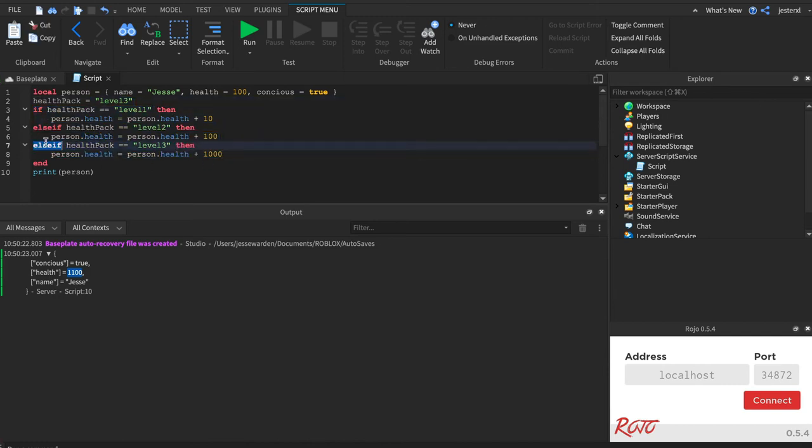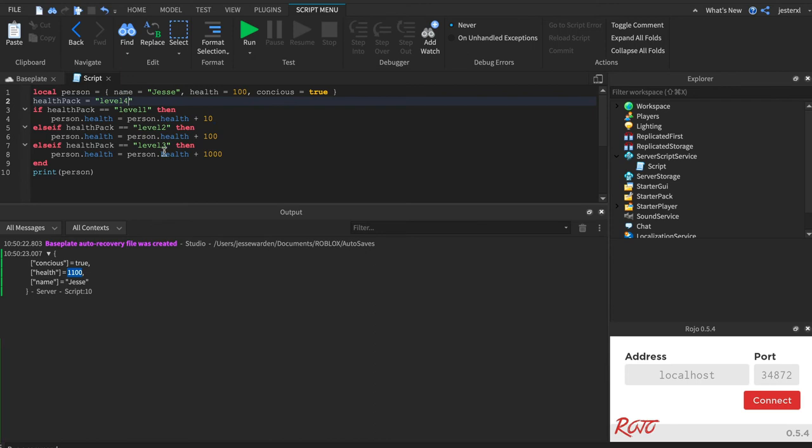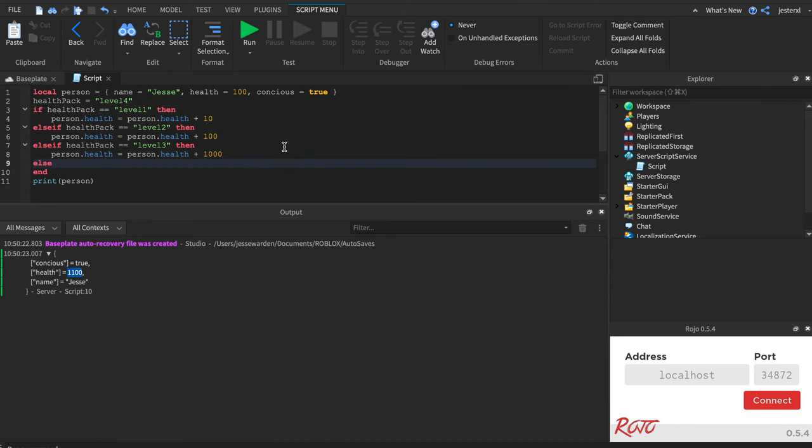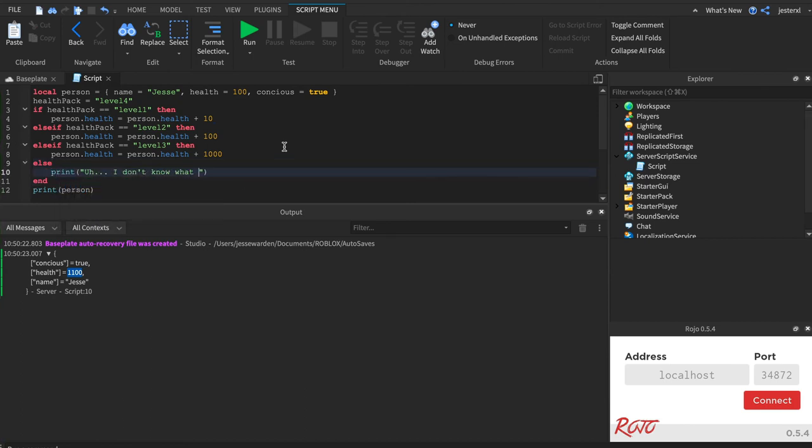Okay, now there's one caveat, and that is what happens if it's a level four, right? It's not going to run any of these. So it's always good to have a catch-all else at the very end and say, I don't know what